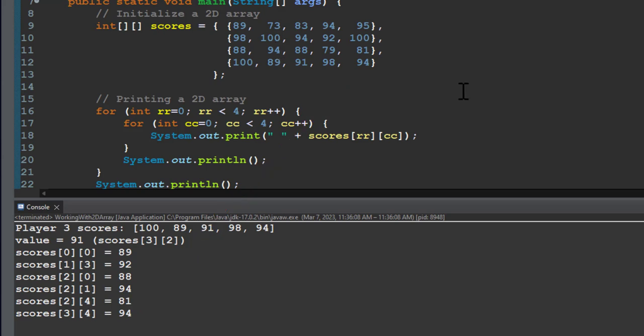That's how you access the individual elements of a two-dimensional array. And we can go to higher dimensions if we want, but in most situations you don't need more than two dimensions.